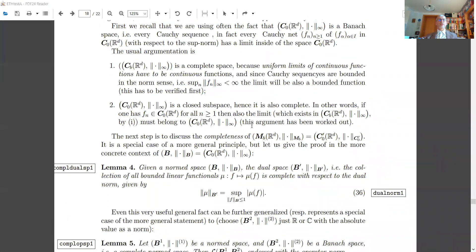We have used the fact that C_0 is a closed subspace, which means if you start from a sequence where each f_n is in C_0, so vanishing at infinity, the limit — which by the previous result exists in the bounded continuous functions — will also belong to this subspace. So any Cauchy sequence in C_0 has a limit which is also in this space. Completeness is inherited by closed subspaces: if you have a Banach space and a subspace with the same norm, the subspace is complete if and only if it is closed.